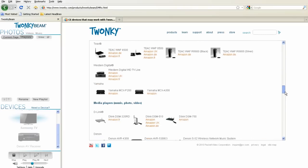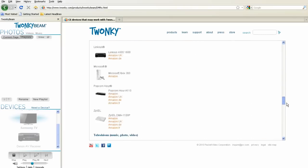Try TwonkyBeam for yourself. Visit twonky.com to download TwonkyBeam and learn more about our other products.